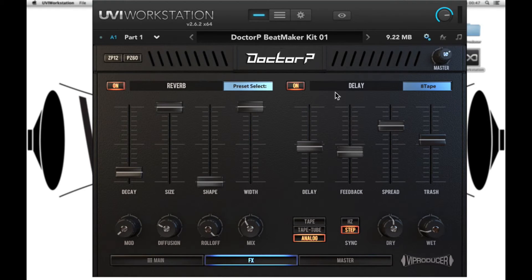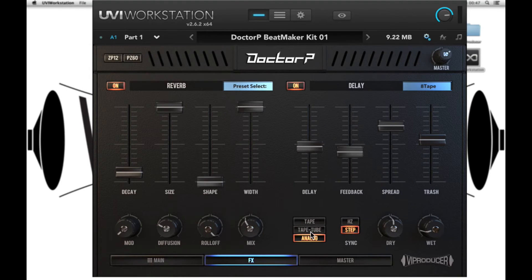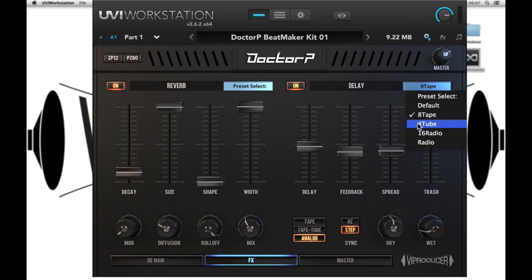For our delay we also have bypass, delay time, feedback, spread, and trash. There are three delay modes: tape, tape with tube, and analog. We can sync the delay time either to our sequencer tempo with the step, or we can do it by frequency, and then we can control the dry and wet levels. We also have some presets for you as well.